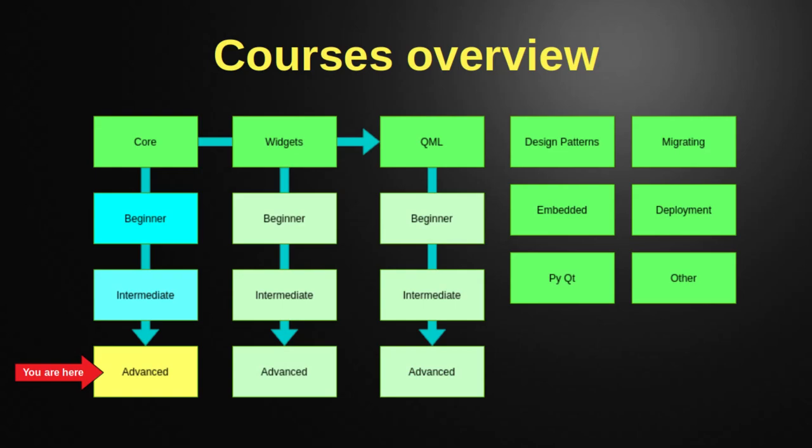So I've got Core, Widgets, QML, Design Patterns, Migrating, all the bright green ones. Those are sections, or I want to say topics, and sometimes I'll break these down into skill level. Like Core, you see I have Beginners, Intermediate, Advanced, and this is the Advanced course I'm talking about. I have yet to record Widgets and QML, that's going to be next. I'm going to take a short break, because I've been recording a lot.